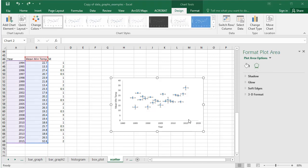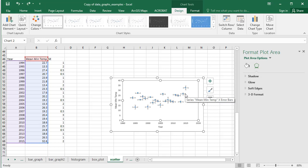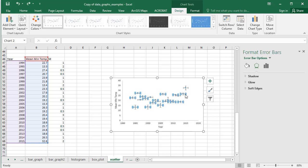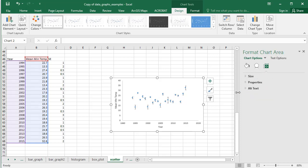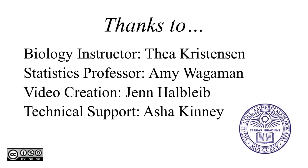To delete the horizontal error bars, simply click them on the graph and check under the Bars menu that it says Horizontal Error Bar, and tap the Backspace key.